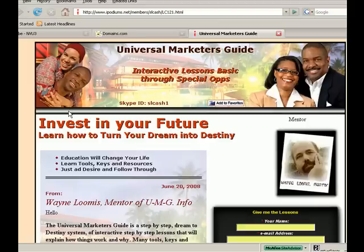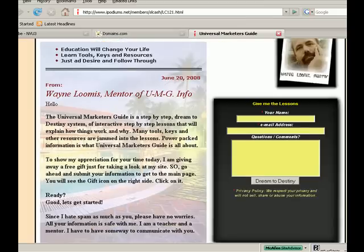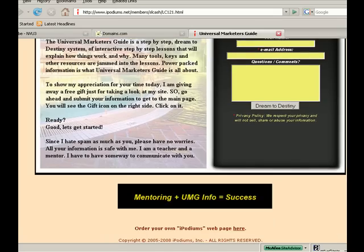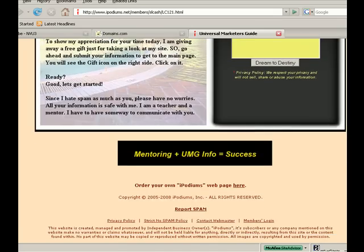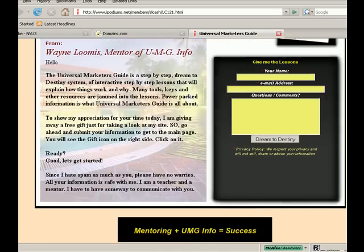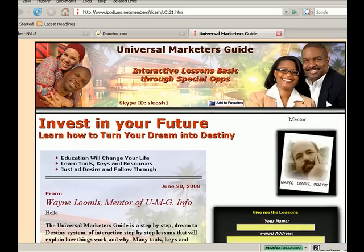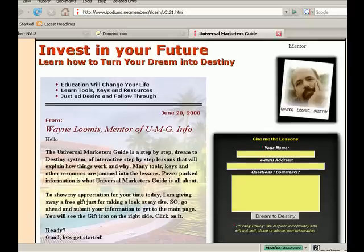If you'll remember, iPodiums was our basic lead capture page introduction tool for Lesson 9 Basic Series. This page right here is actually hosted by and templated by iPodiums. People will fill out this information and it's sent directly to me. I'm not really too happy with this page because I wanted to do more with it. But how can I do that?